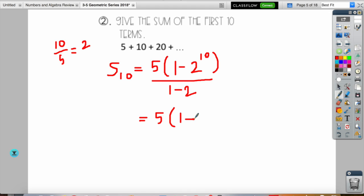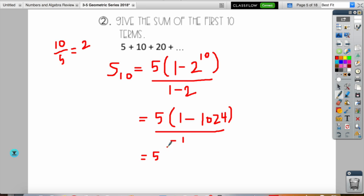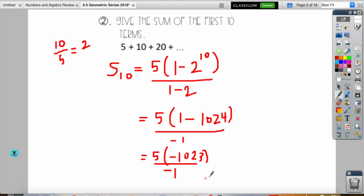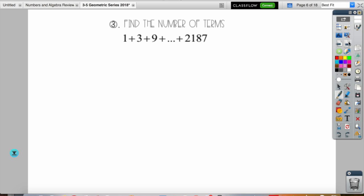We have 5 times (1 minus 2 to the 10th power), all over (1 minus 2). Two to the 10th power is 1024. The denominator is negative 1. One minus 1024 is negative 1023. Multiplying by 5 gives negative 5115, and dividing by negative 1 gives positive 5115. That is the sum of the first 10 terms.